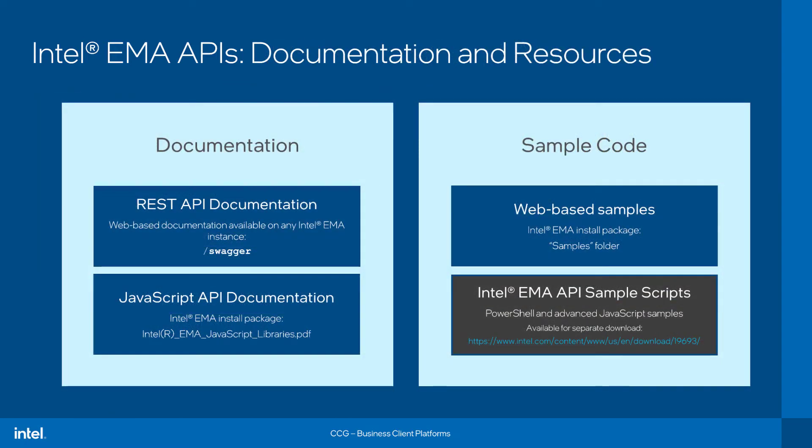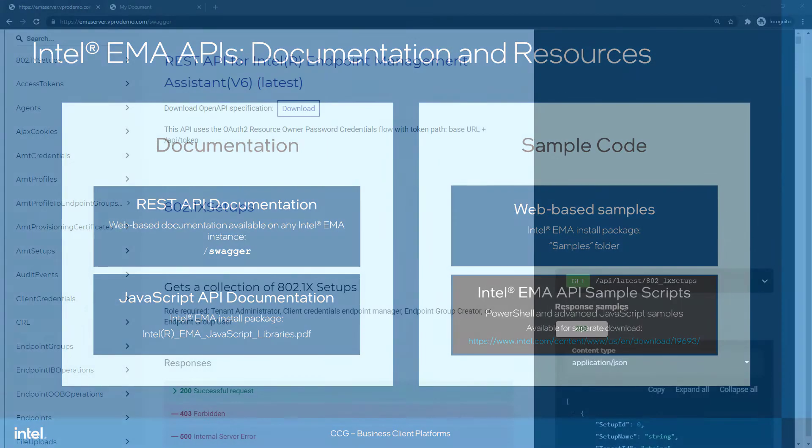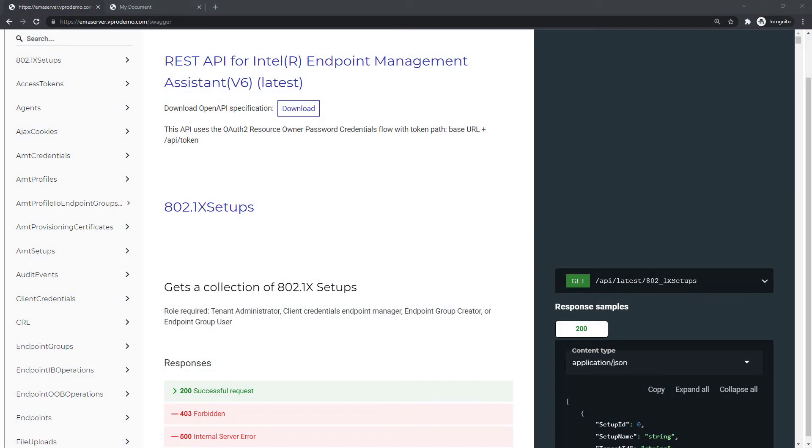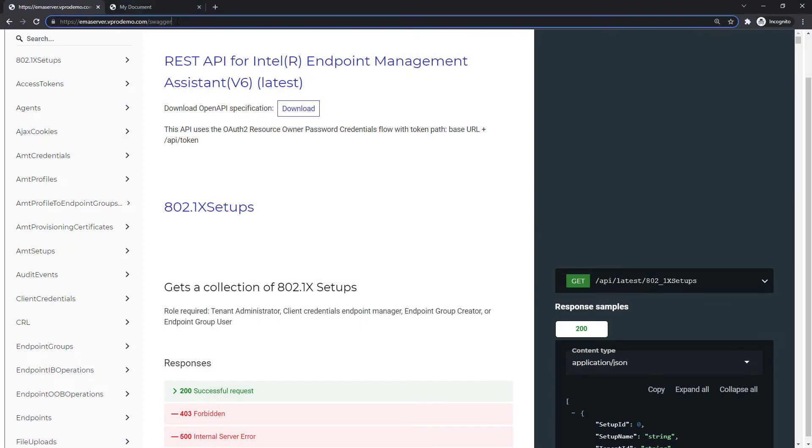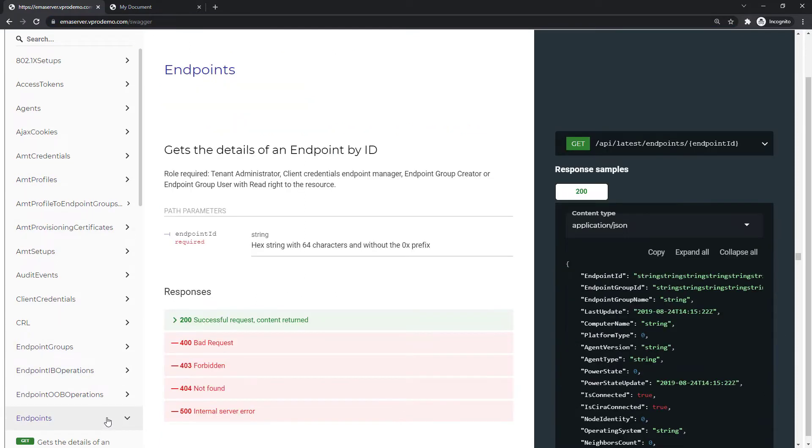So, again, to review the API development resources included with EMA, there is the Swagger REST API documentation hosted on every EMA server and viewable when you browse to the Swagger directory. These pages document all the parameters and return values expected from every available REST API call.